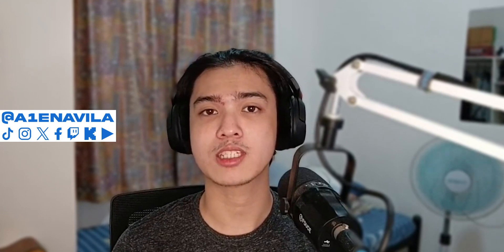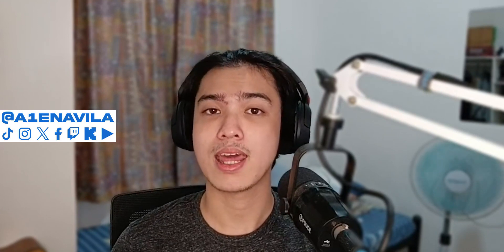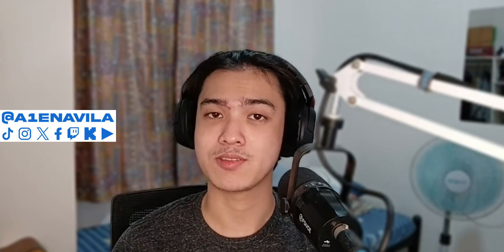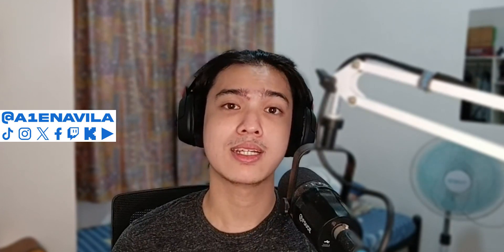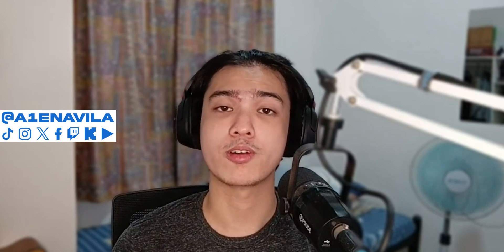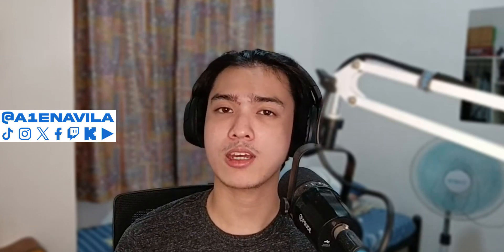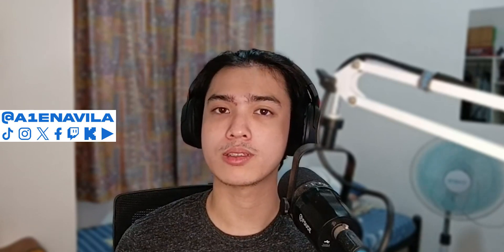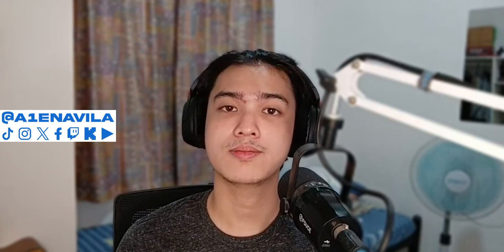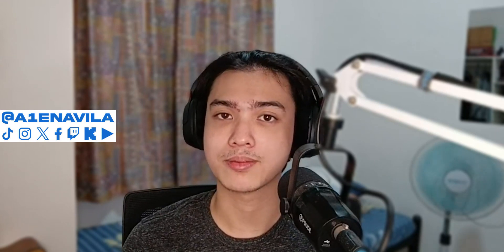Thank you so much you guys for watching. We'll see you guys in the next video. Don't forget to hit that like button, subscribe of course, and go check me out on my other socials. That's all. Good day.